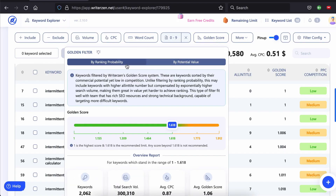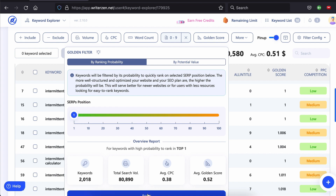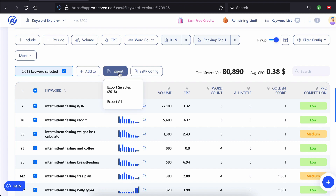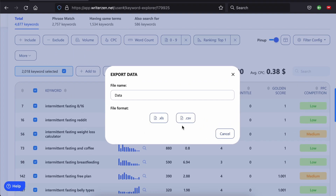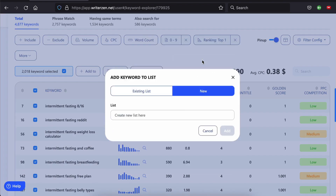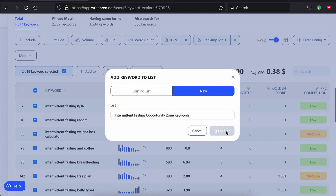To keep things simple, let me show you how to use the golden filter in practical terms. Rank by probability, set the slider to 1, and hit apply. These are the low-hanging fruit, or the opportunity zone keywords. Select all and export to an Excel sheet if you prefer to work that way, or add to a keyword list that you can then import into your document in the final step of this process. I'm going to add it to a new list called intermittent fasting opportunity zone keywords. Click add and you're done — now you have over 400 easy-to-rank-for keywords to target. The next and final step is to create your optimized content, and this is where we bring it all together. Click the video on your screen and I'll see you in a moment.